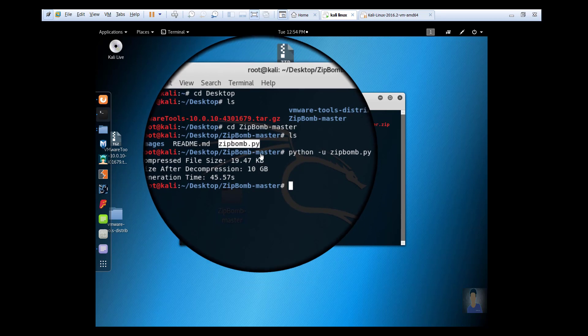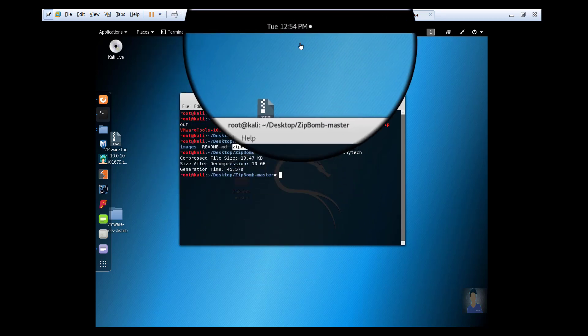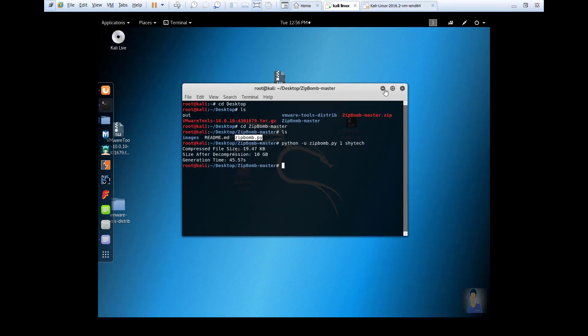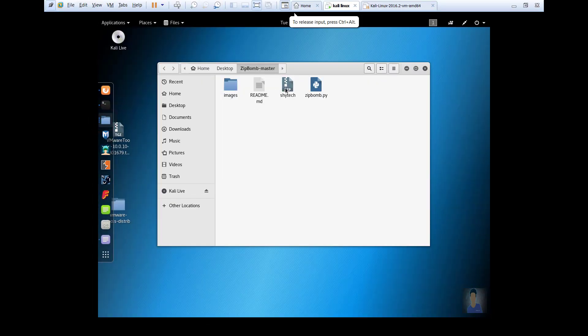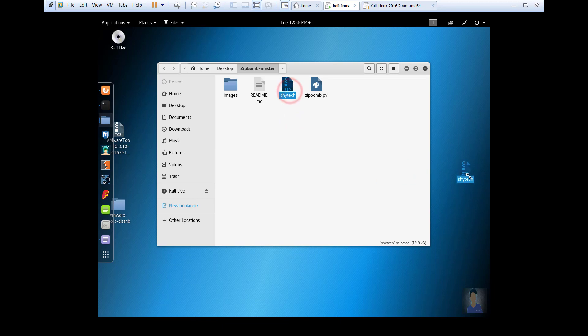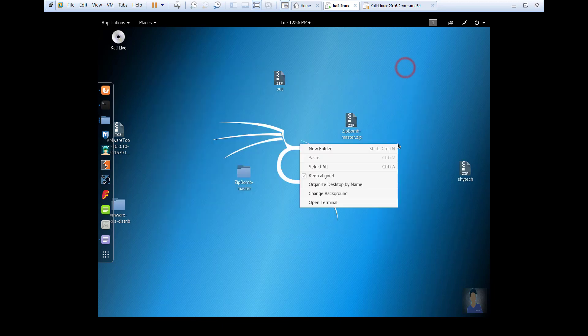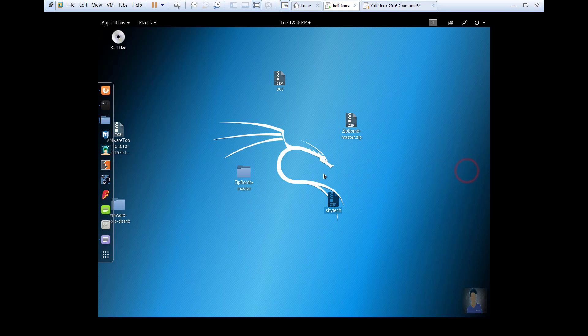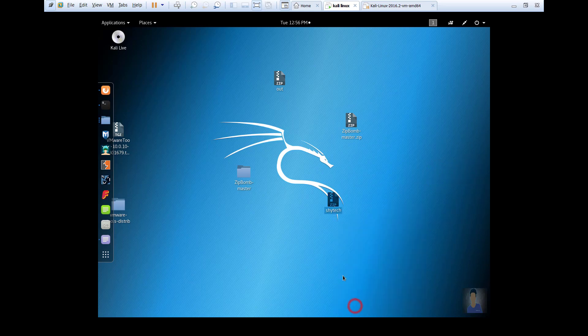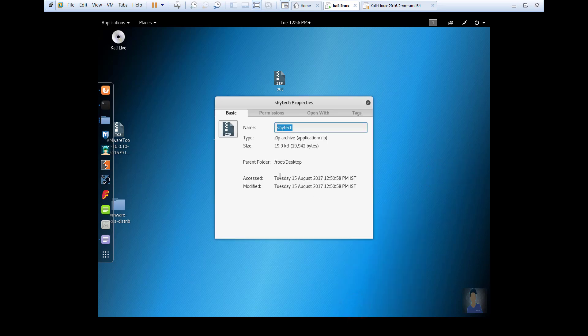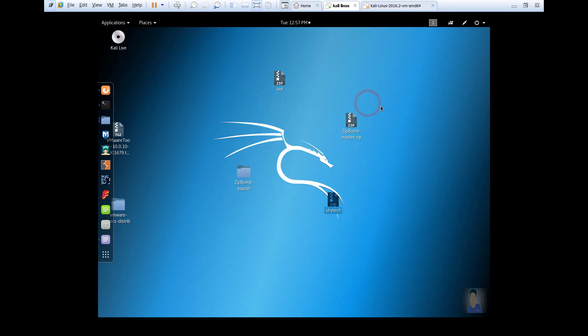Now go to the zip bomb master folder to get our zip bomb file. Now extract it. First click on properties to see the file - see, it is only 19 KB. Now extract it.